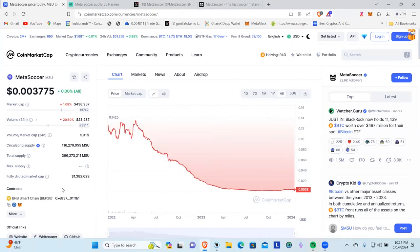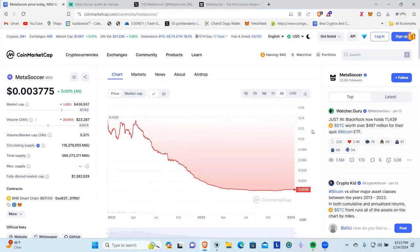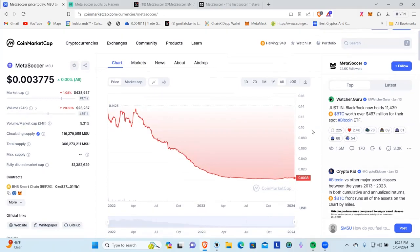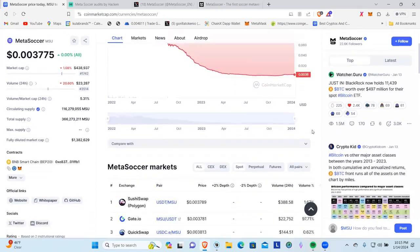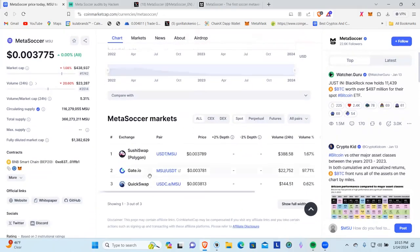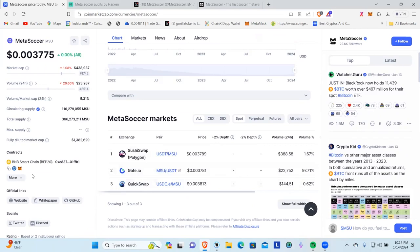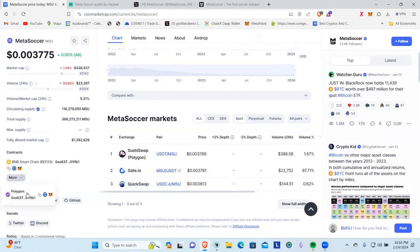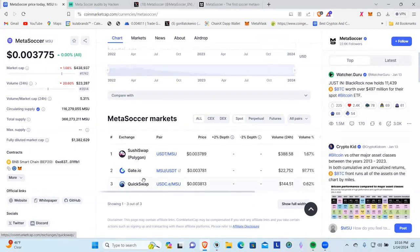Coming down here we can see that it's only on one centralized exchange, Gate.io. The other two are decentralized exchanges. The reason why it's on QuickSwap is if you come over here you can see that it's also on the Polygon chain, and that's a great place to do your Polygon swaps.